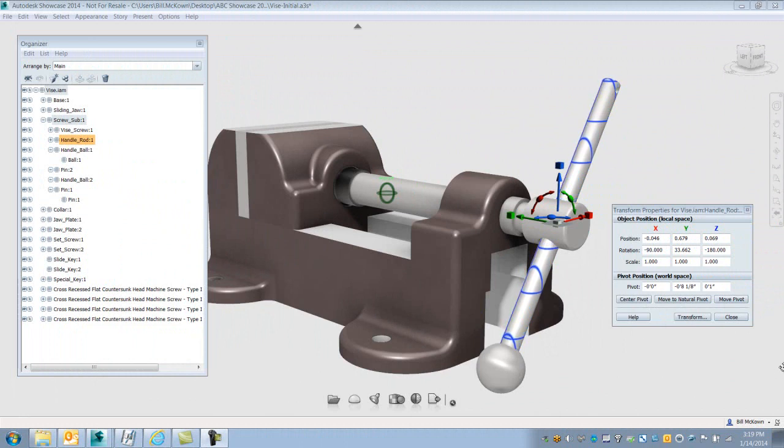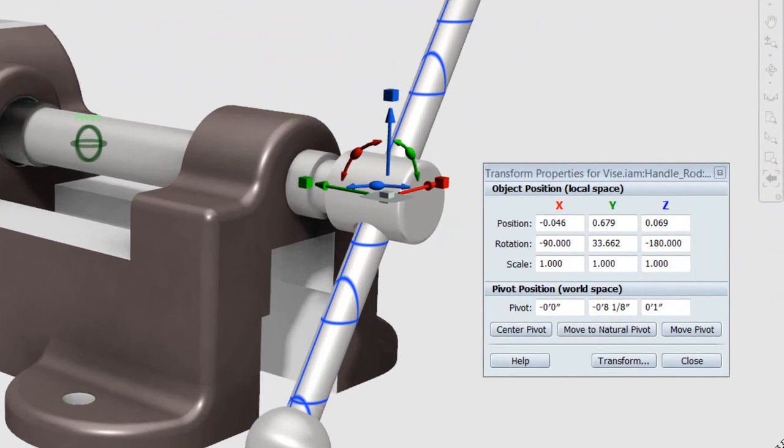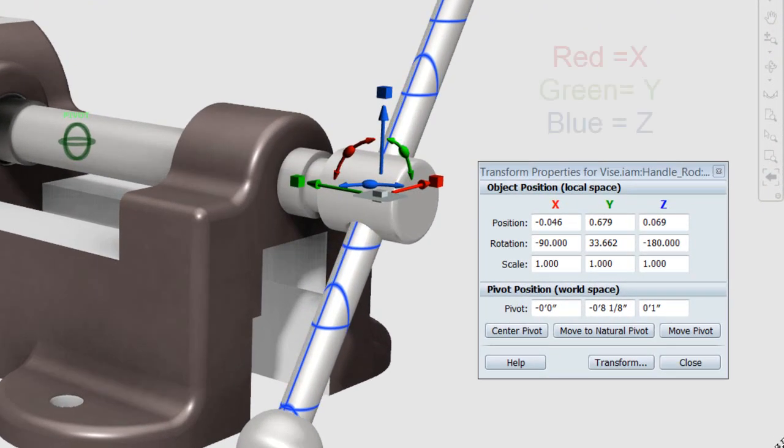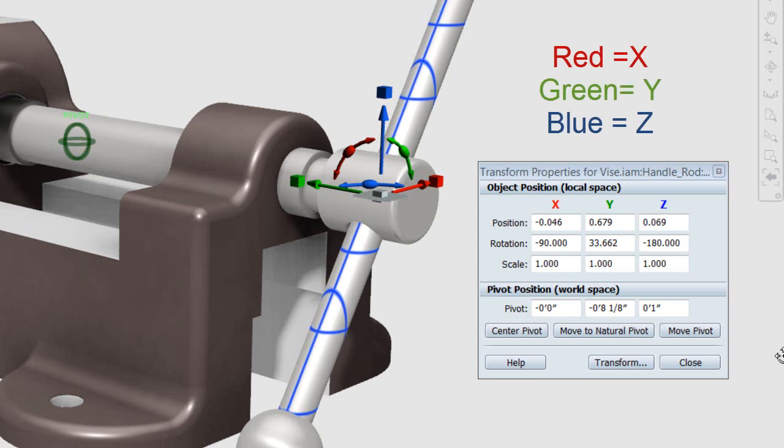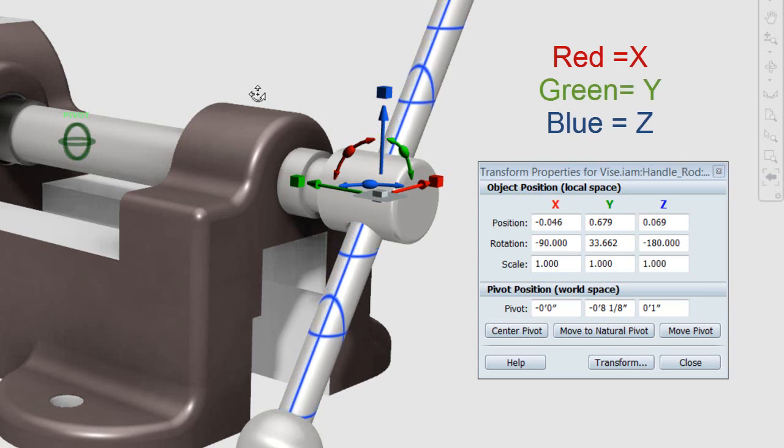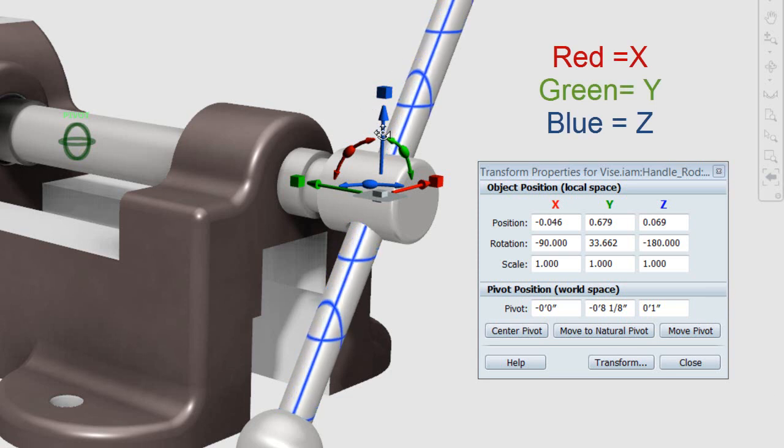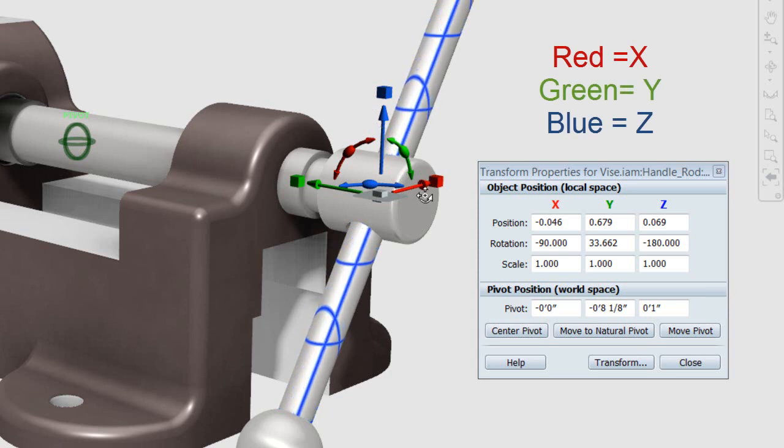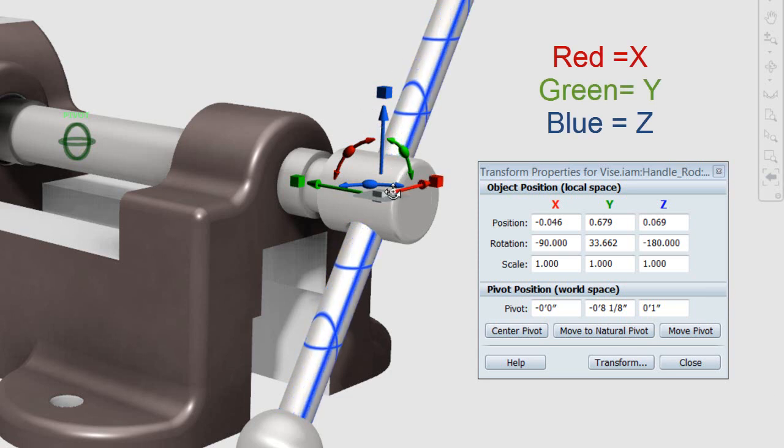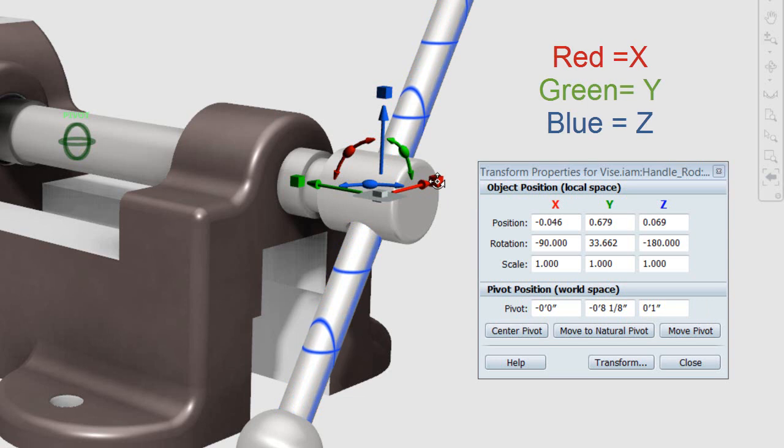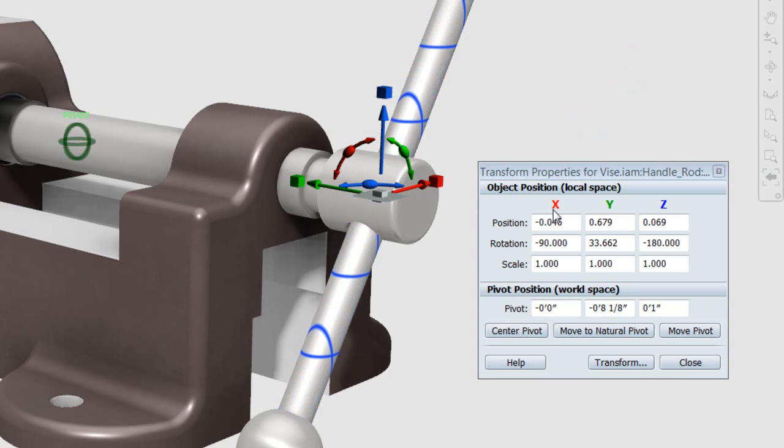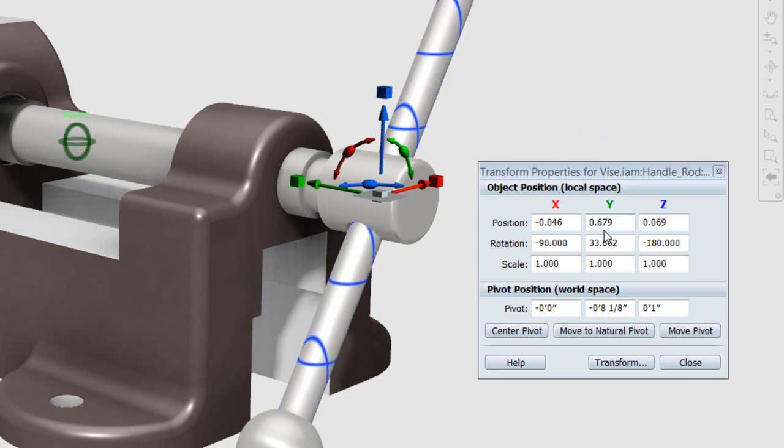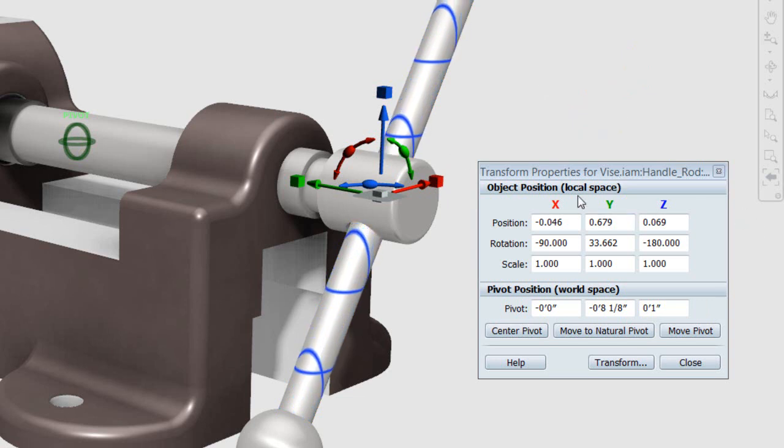For instance, we have the red axis here is X, the green axis is Y, and the blue axis is Z. Our arrow points to the positive direction, in this case of Y.